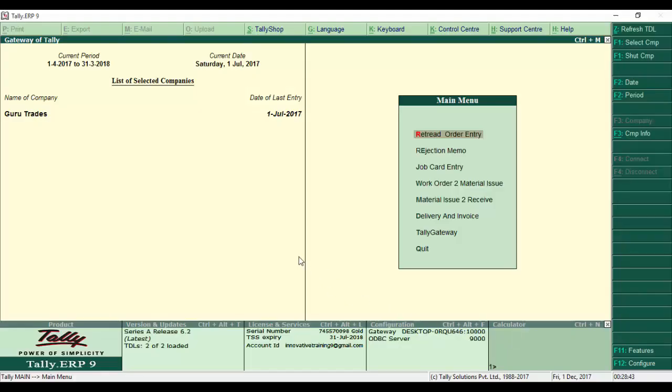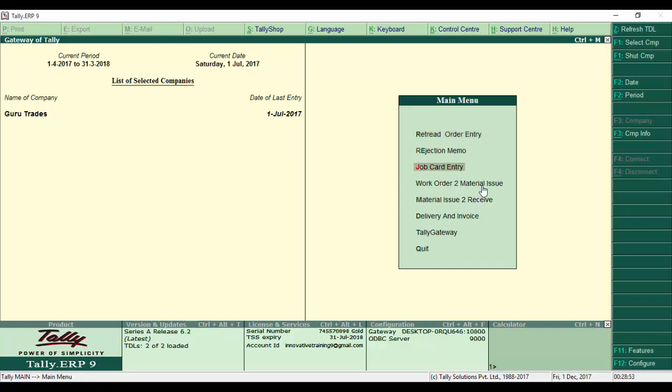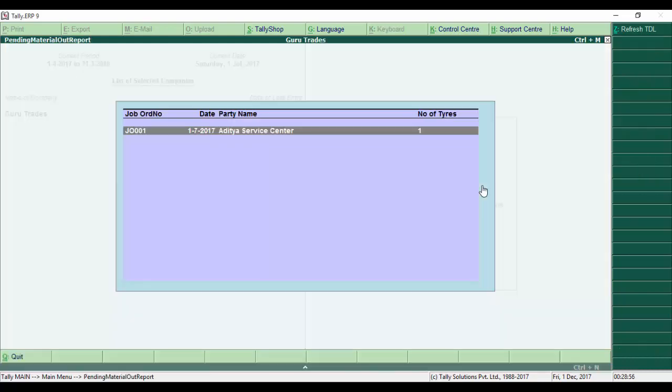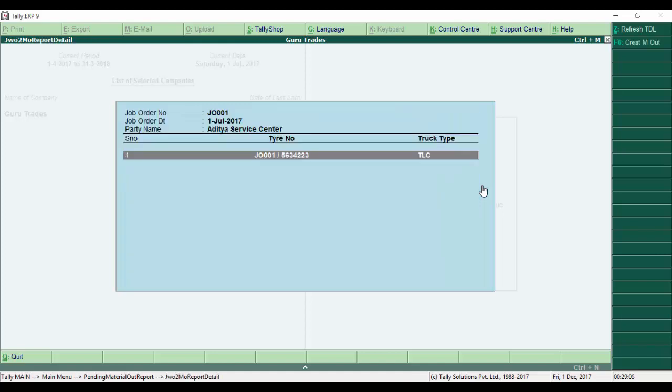In Tally, we see the material issue for the job order. Now I select this material issue. It shows a list of job order numbers along with the party. Once I enter it, it shows the tire serial number and truck type along with the job order number and party details.